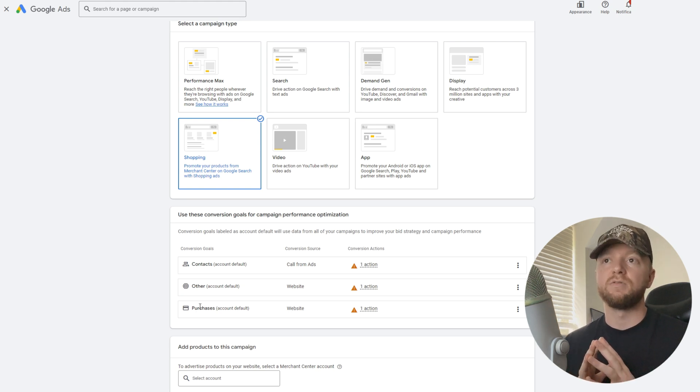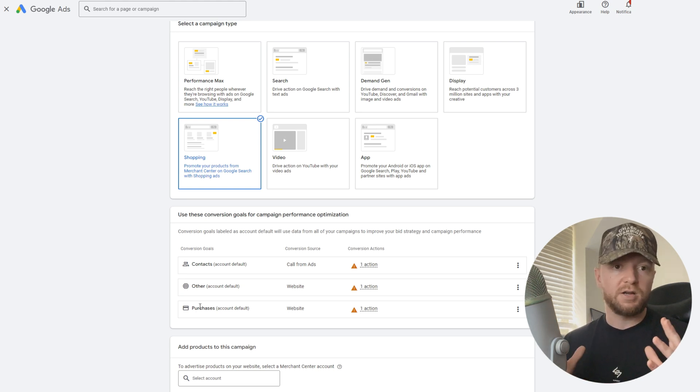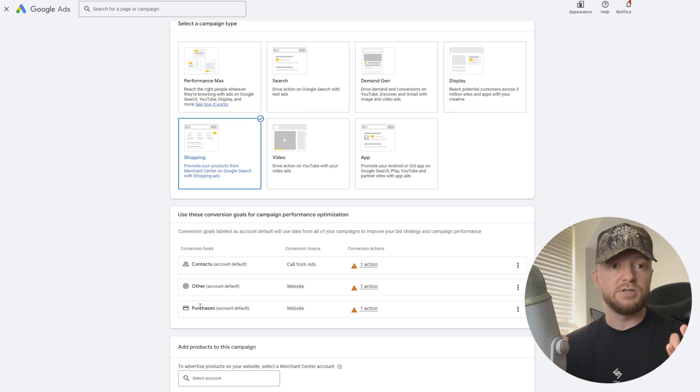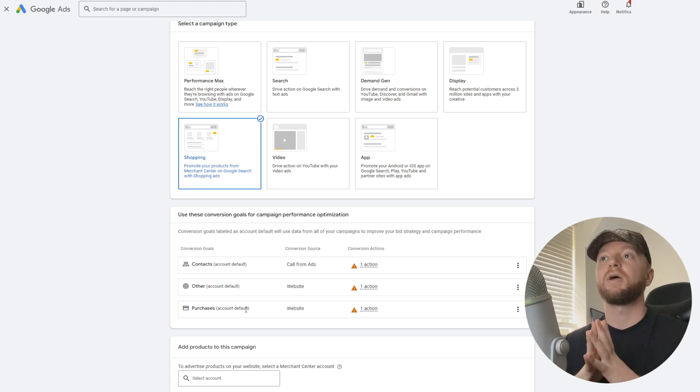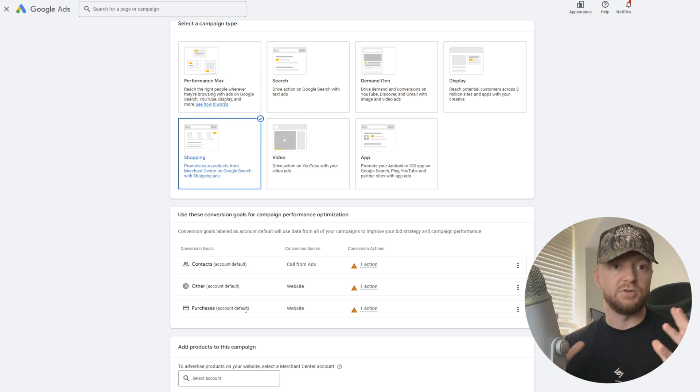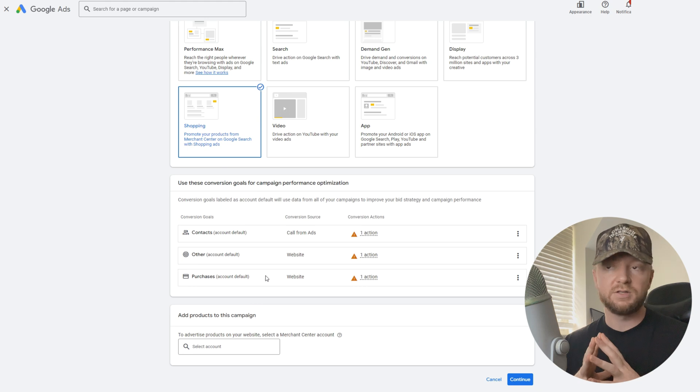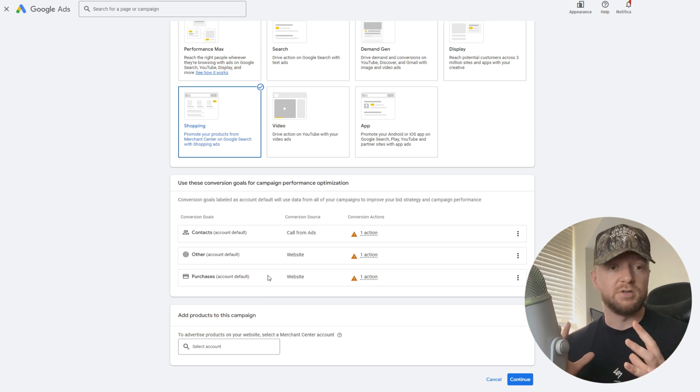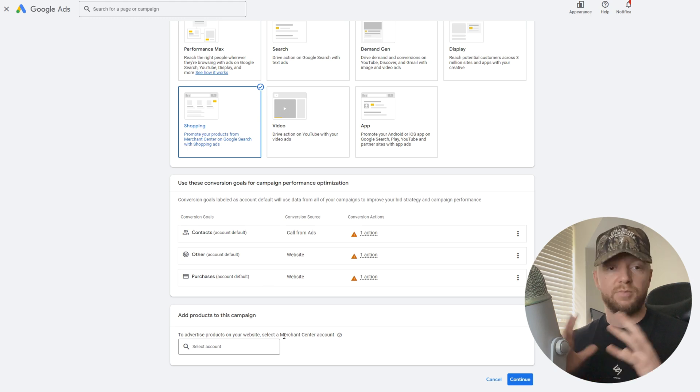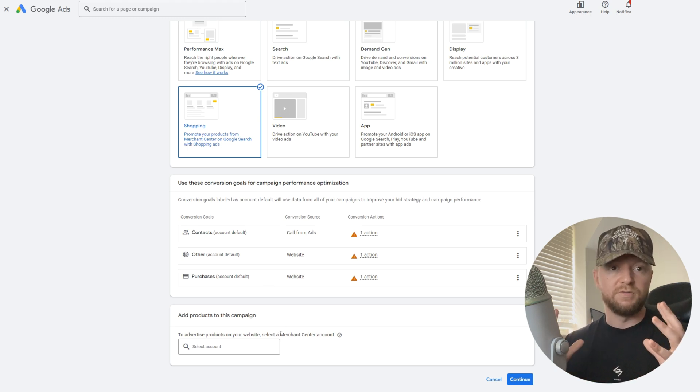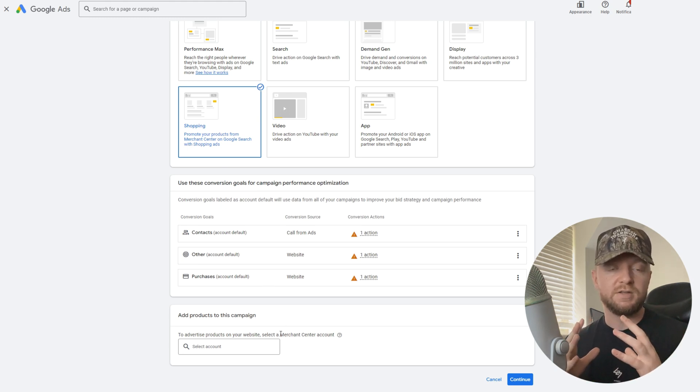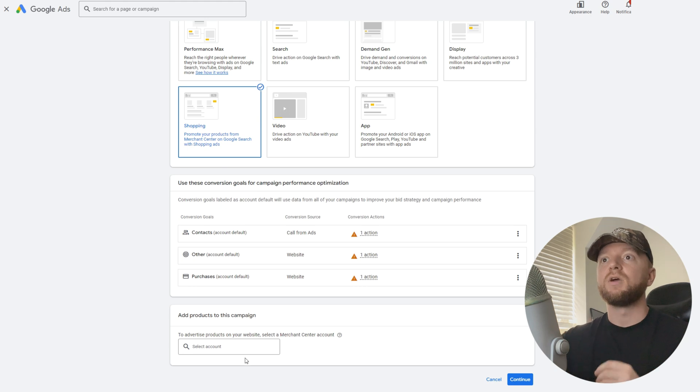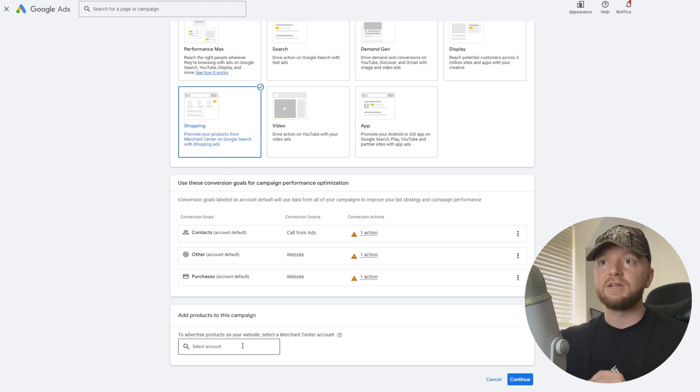As you scroll down, use these conversion goals for campaign performance. I would recommend you have purchases set up as your campaign goal. That should already be set up in your conversions. I will have a completely separate video for that, as I will in the Merchant Center too.